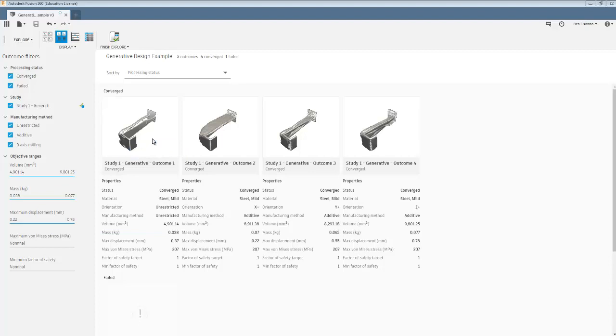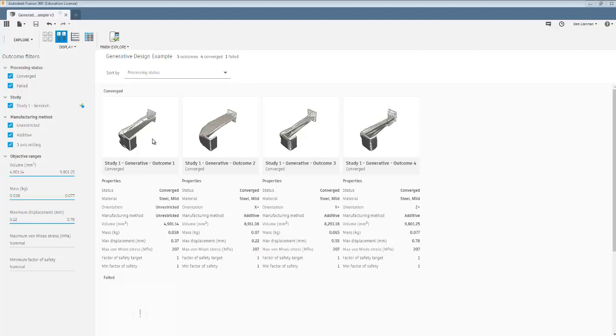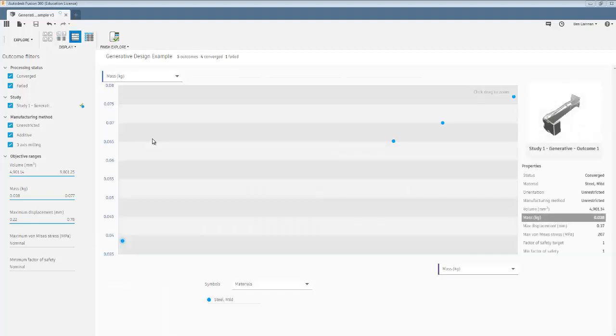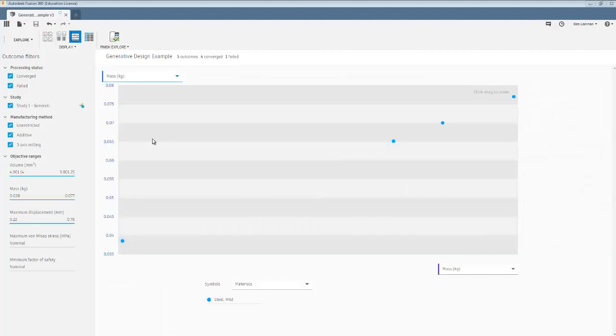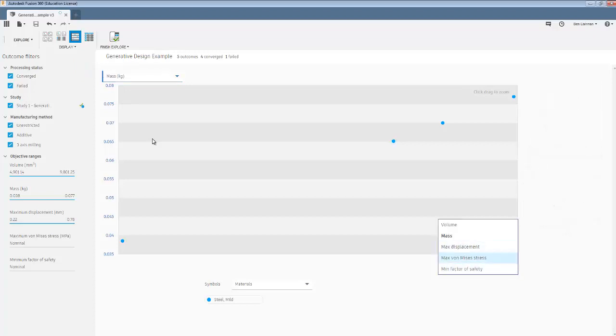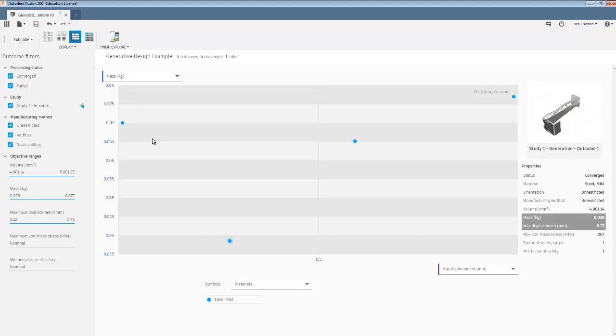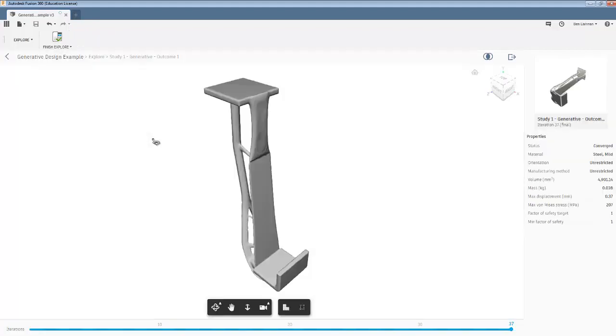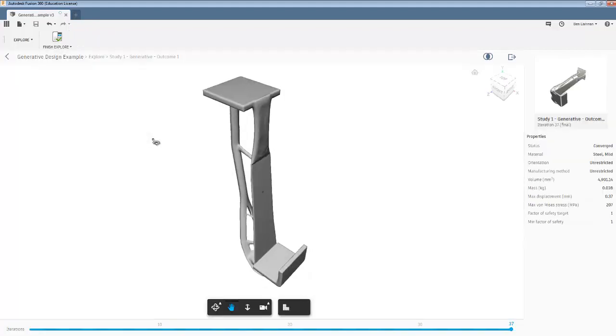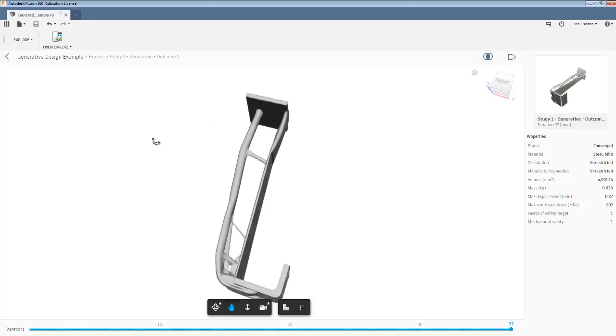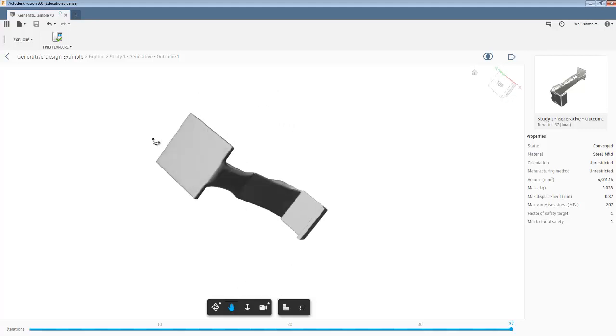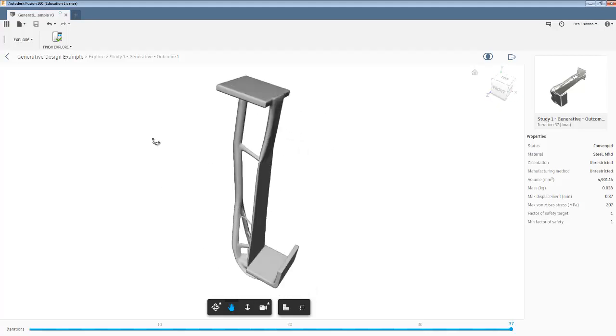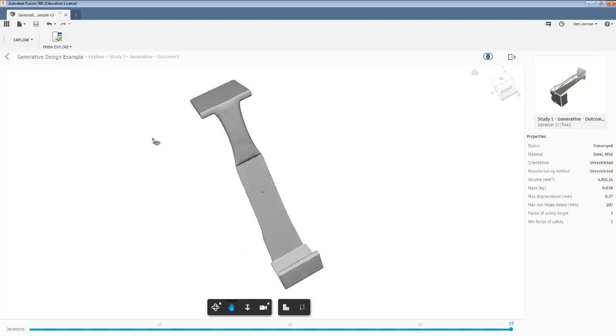All of them have the same maximum von Mises stress because I set the target to be a safety factor of one. You can look at it on a graph. So this axis is mass against mass at the moment, but I guess I could do mass against max displacement. And this one has low mass and fairly low max displacement. So then I double click on that to see which option it is. And you can see it's rather an elegant design that the software has come up with.